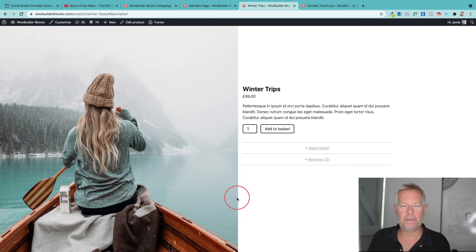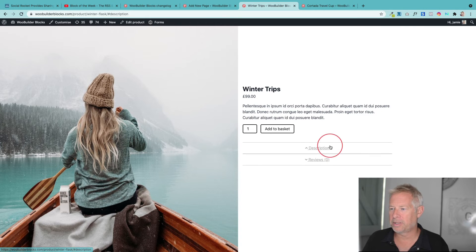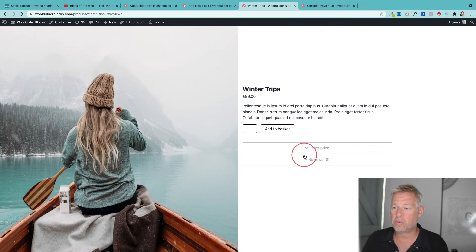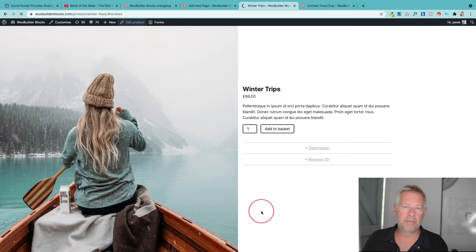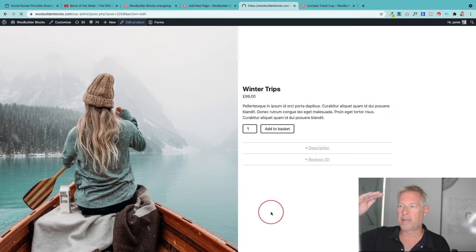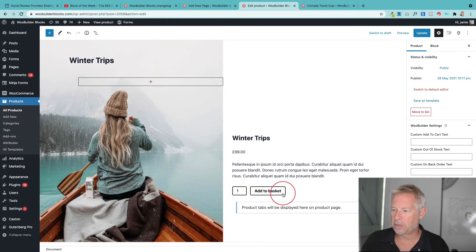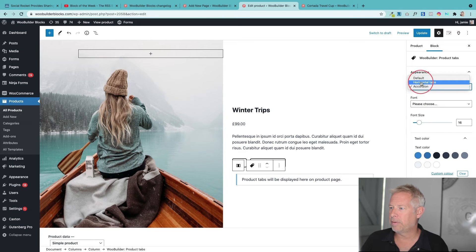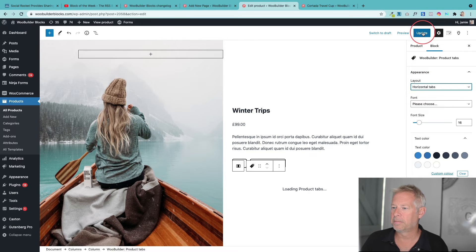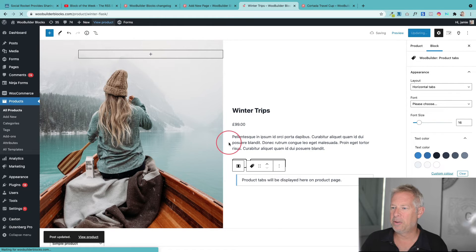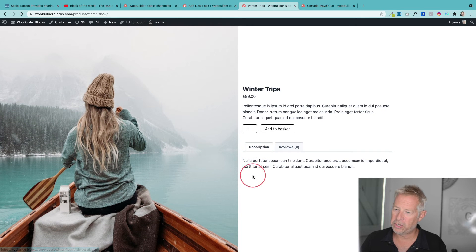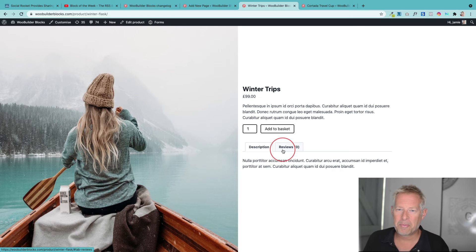Moving on to product tabs — we've added some really cool style options. This is an example of the accordion product tab style. These are the normal WooCommerce product tabs, but now we've given you two different display options: the accordion style, and a horizontal tab layout. Traditionally tabs are displayed vertically, but in the product tabs appearance settings there are new layouts including horizontal tabs. After updating and viewing the product page, you can see the tabs are now arranged horizontally.